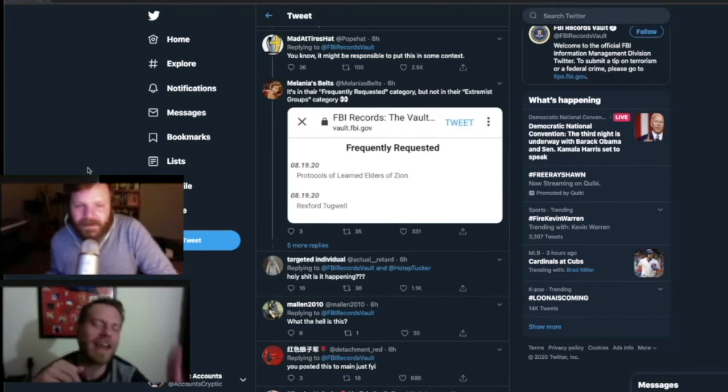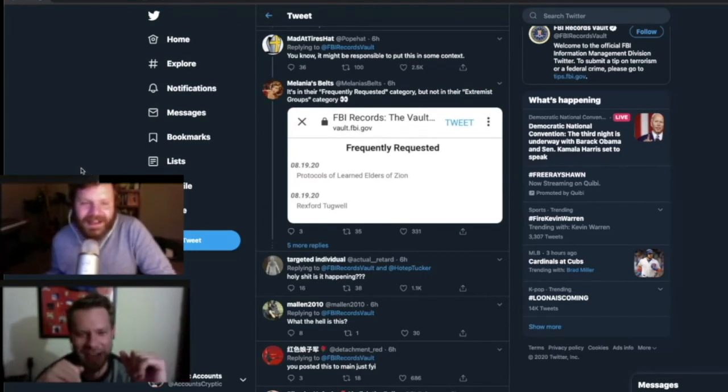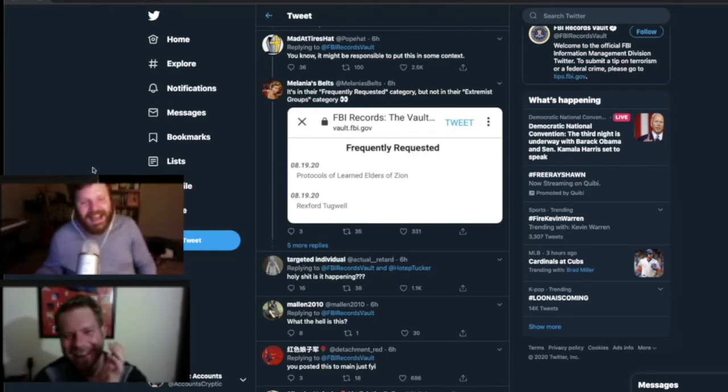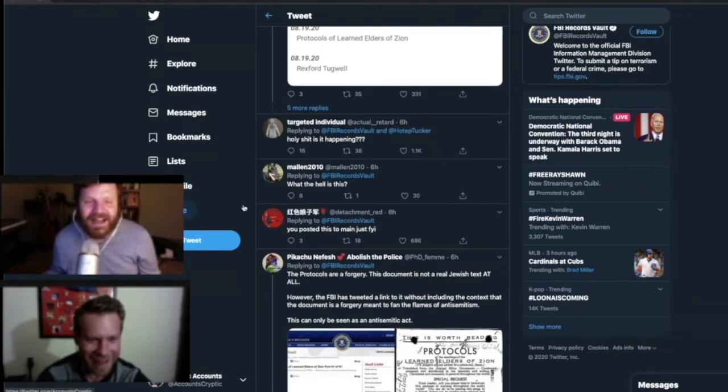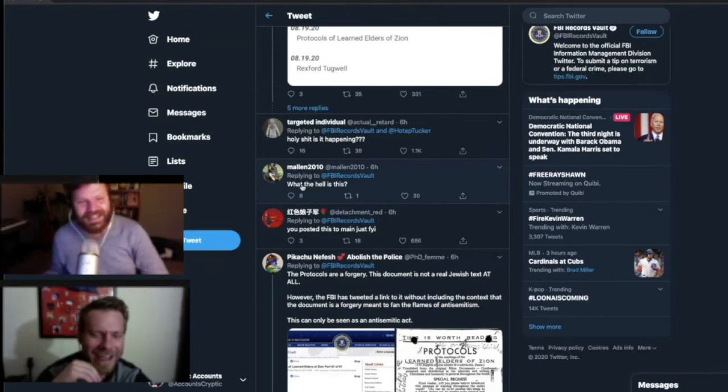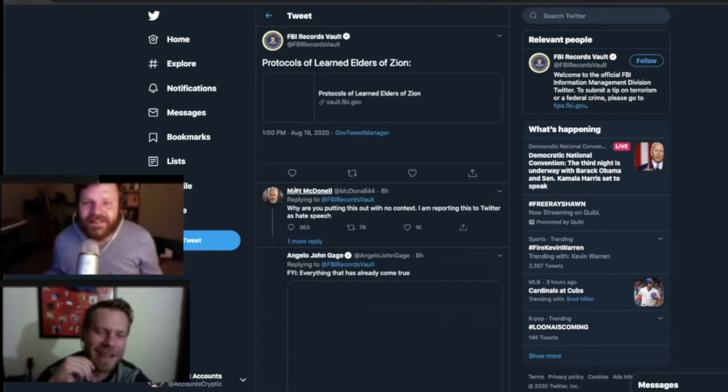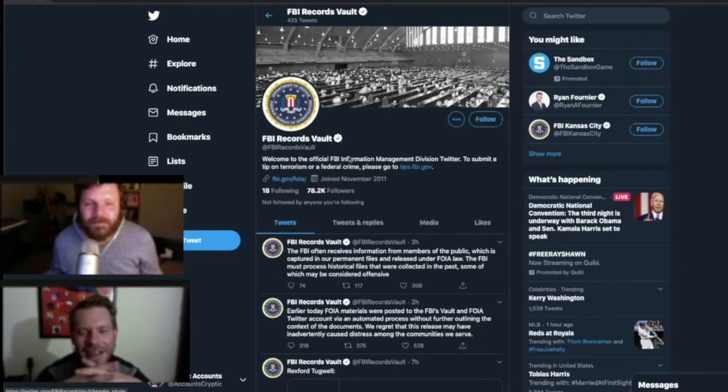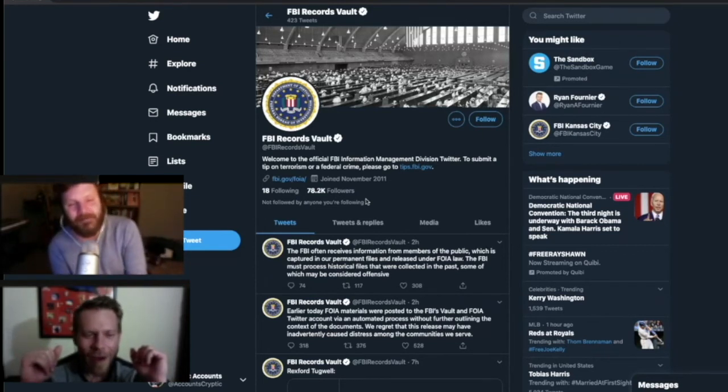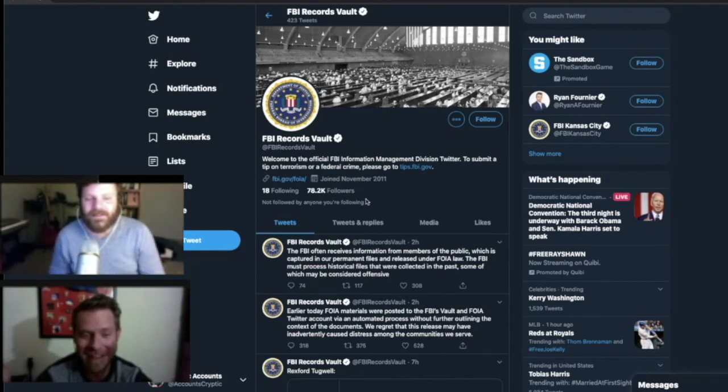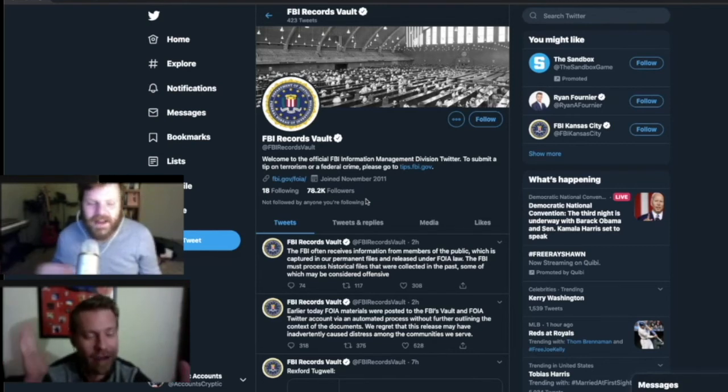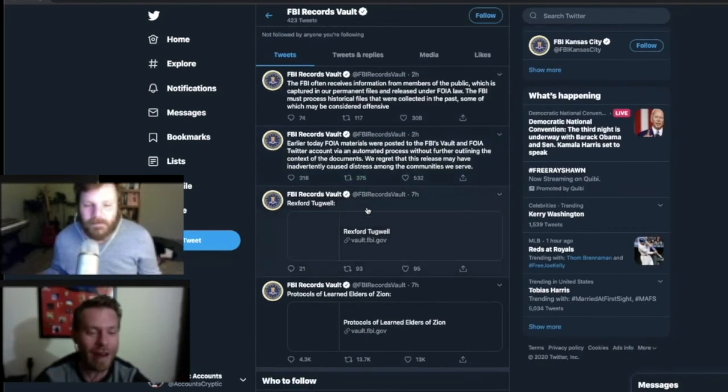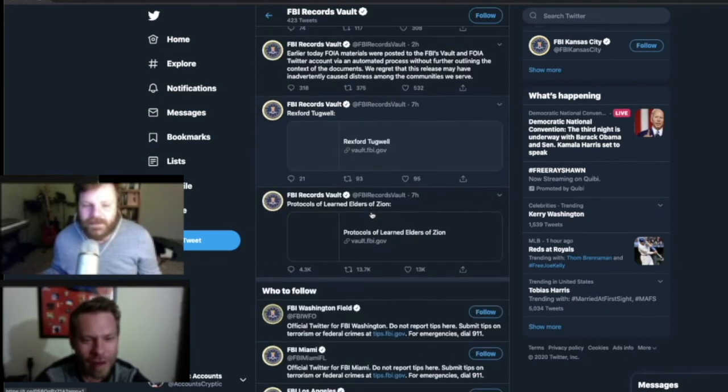Now we just got to check. How many followers does this account have? The FBI records vault. I like this guy who just says, what the hell is this? Let's see how many followers they have. That is way too many followers. They have 78,000 followers and they're following 18 people. I don't know. I can understand. So somebody's into this every day. They want a different thing from the vault.